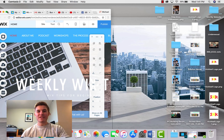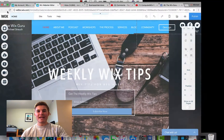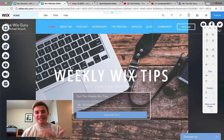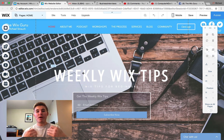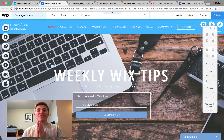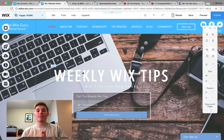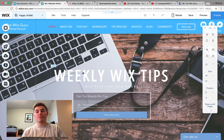What is up guys? ComputerMDGilbert here, and in today's video I'm simply telling you guys about my free workshop coming up this Monday, November 13th at 7 p.m. Central Standard Time.